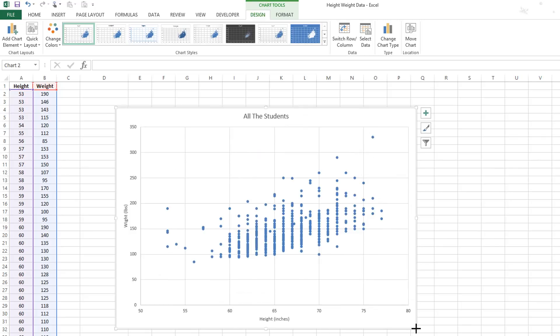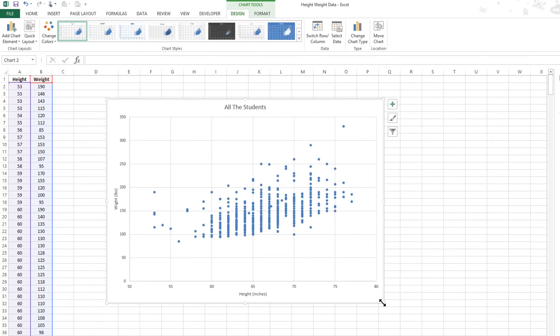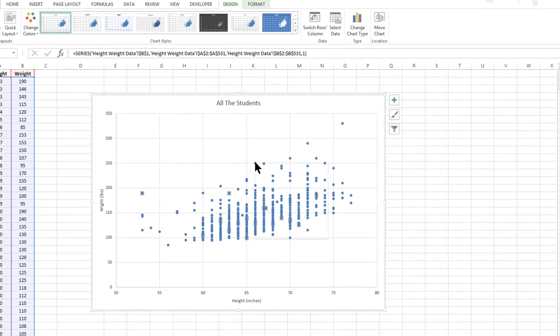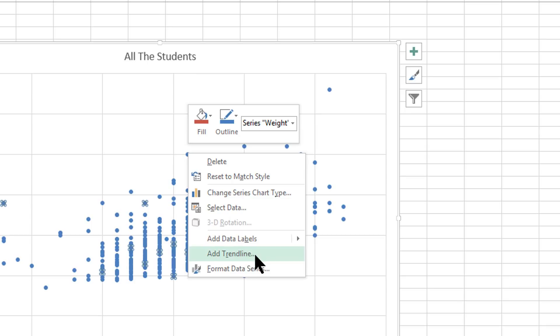You can enlarge or drag the graph out. One of the things that we're going to have to do to understand the relationship between height and weight is to add a linear equation onto the graph that explains the relationship between height and weight. And to do that, you are to click on one of these pieces of data. If you right-click on it, you can get a pop-up window that will allow you to add a trend line.